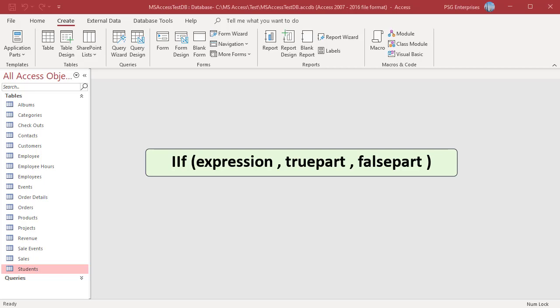If the expression equates to TRUE, then the value in the TRUE part is returned, otherwise the value in the FALSE part is returned.